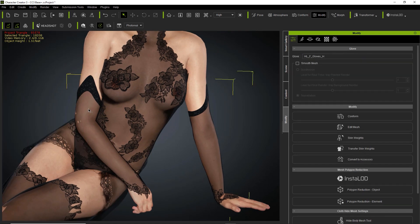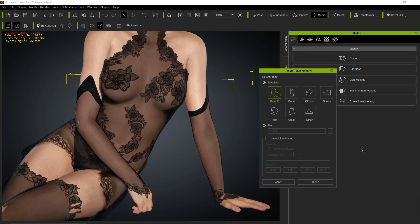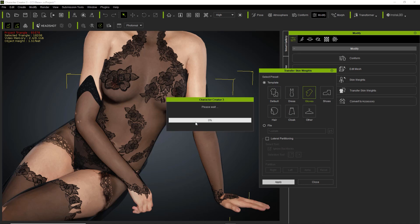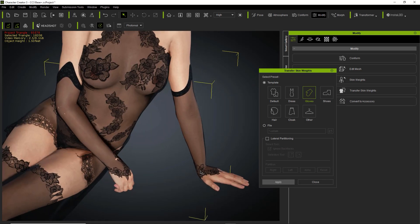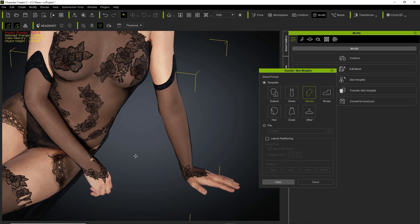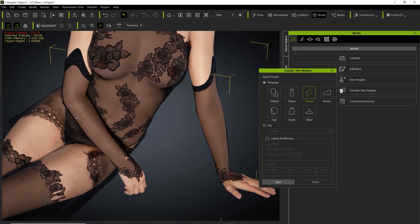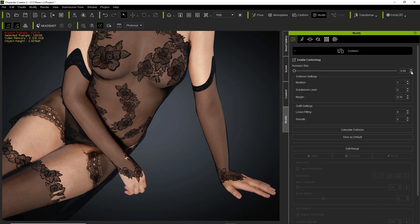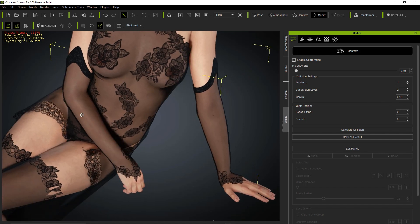I'm going to select the gloves — make sure they're selected in the scene manager. There's an option here to transfer skin weights, and you can use some skin weight presets: gloves, shoes, other, and everything like that. I'm going to use the Gloves preset and apply that. There you go — the issue is resolved on the upper hand. Maybe a little bit of breakage here and there, but you can resolve that through Conform by increasing the size of the gloves slightly. Generally that covers it, and we're good to go.